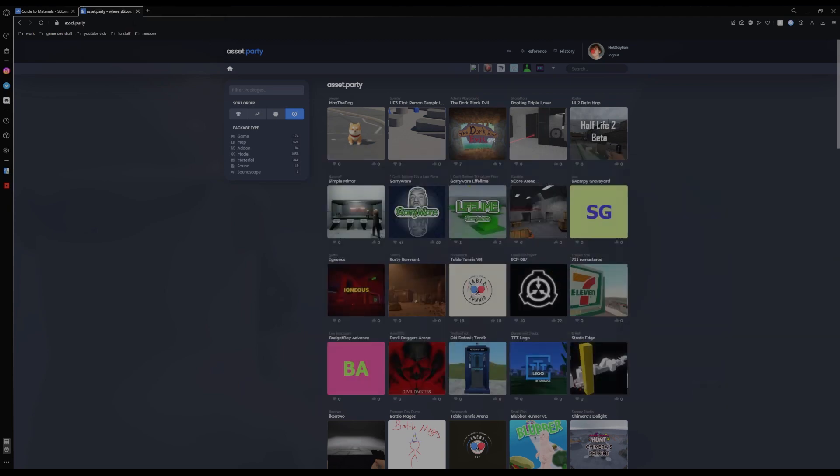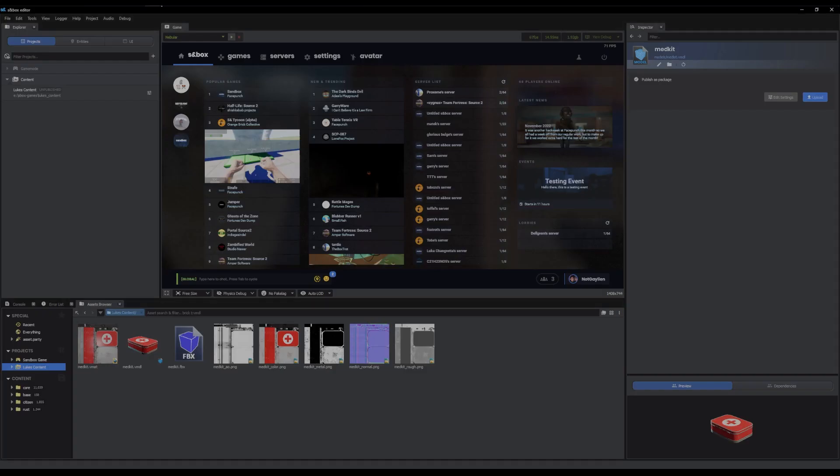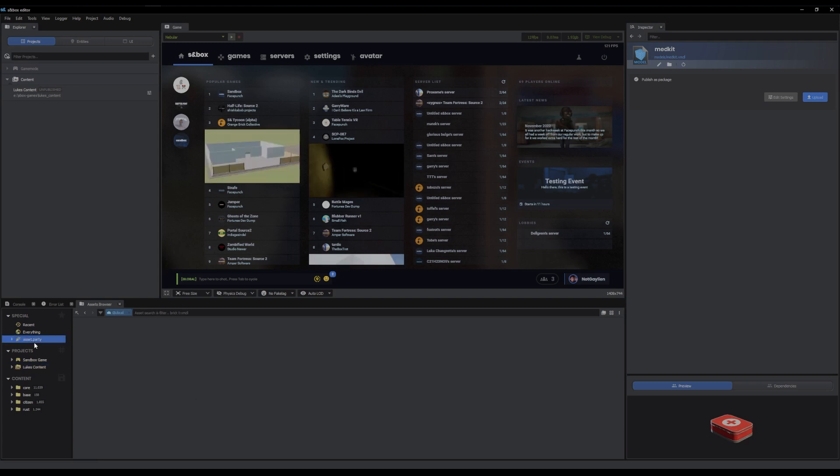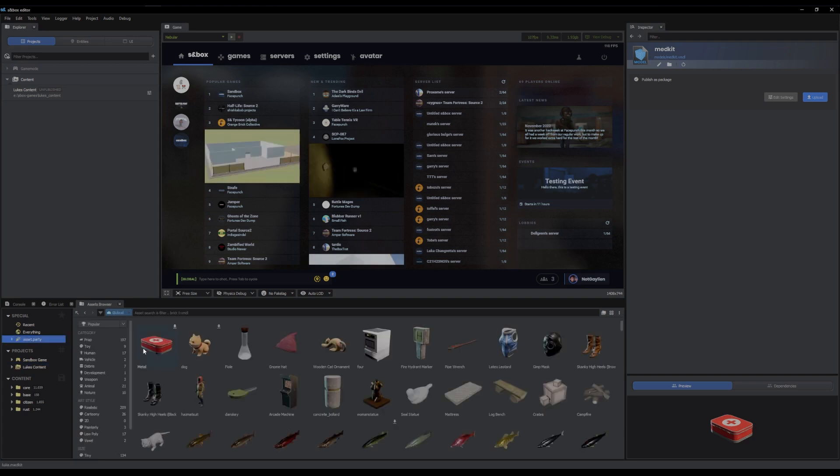But yep, that's uploaded. And if you want to see it uploaded physically in game, you can go to asset browser, asset party. And you'll see the latest one is your model.